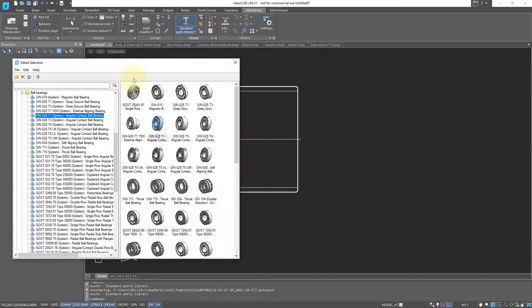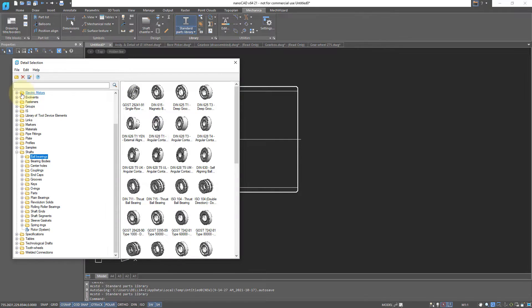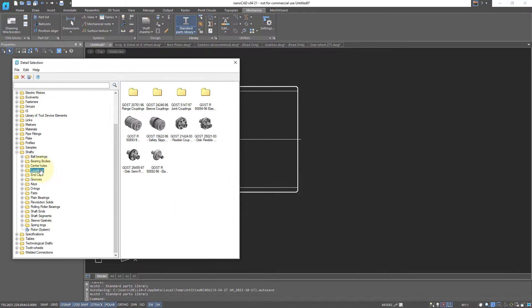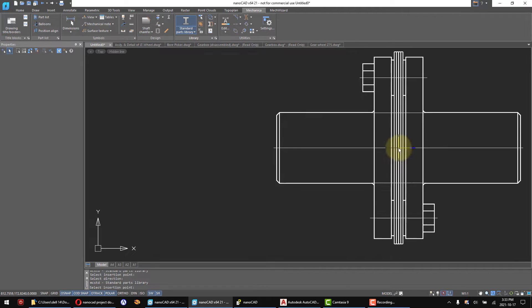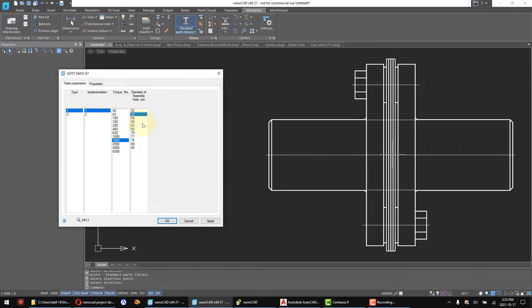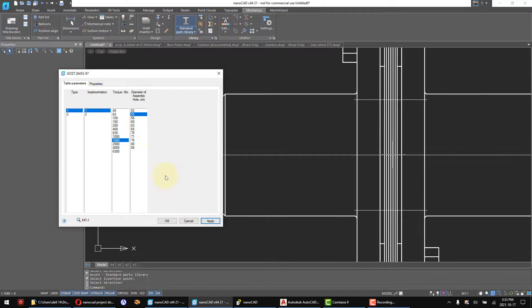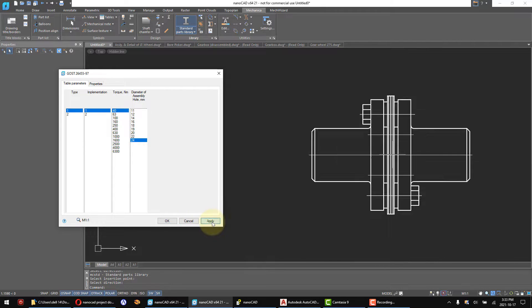The Mechanica module contains a base of standard parts for mechanical engineering. It's also possible to set constraints and 2D parameters of drawings using the standard parts.